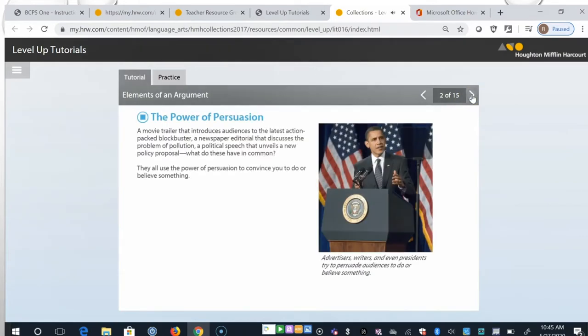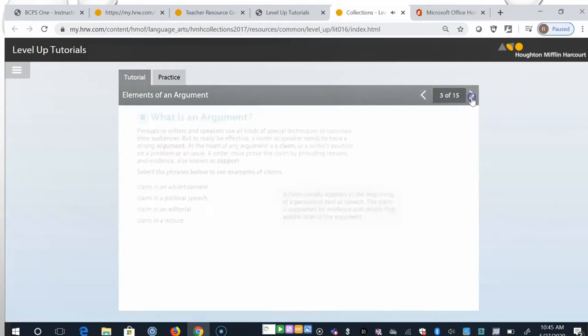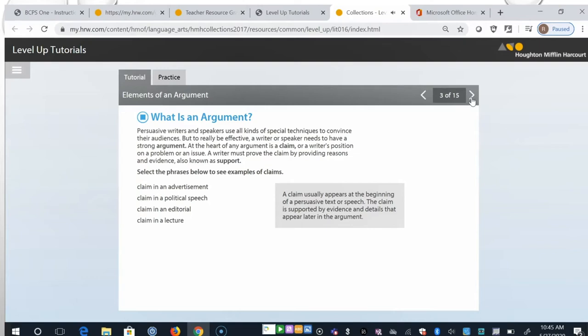A movie trailer that introduces audiences to the latest action-packed blockbuster, a newspaper editorial that discusses the problem of pollution, a political speech that unveils a new policy proposal. What do these have in common? They all use the power of persuasion to convince you to do or believe something. Persuasive writers and speakers use all kinds of special techniques to convince their audiences. But to really be effective, a writer or speaker needs to have a strong argument.